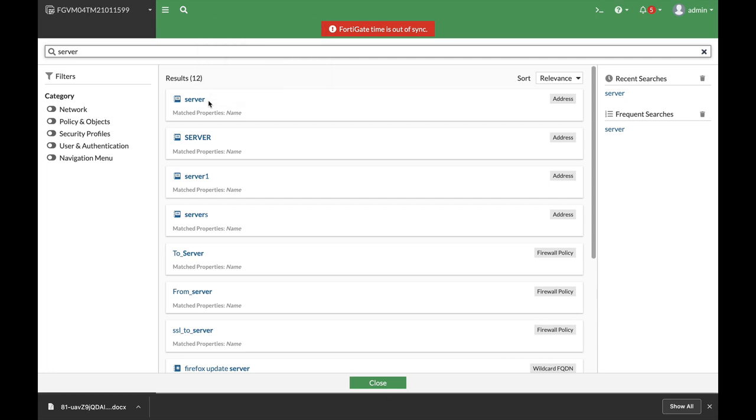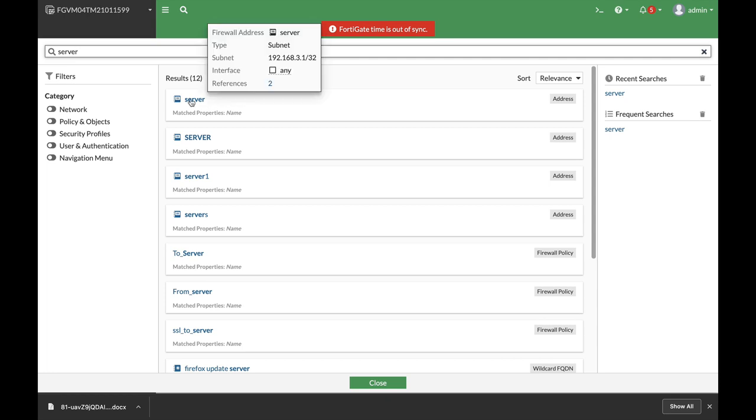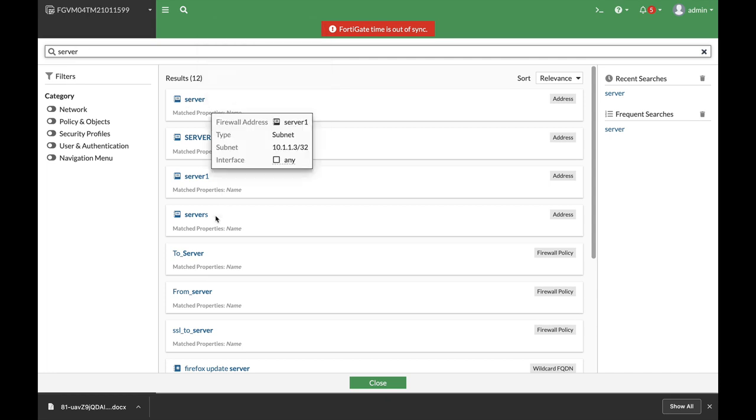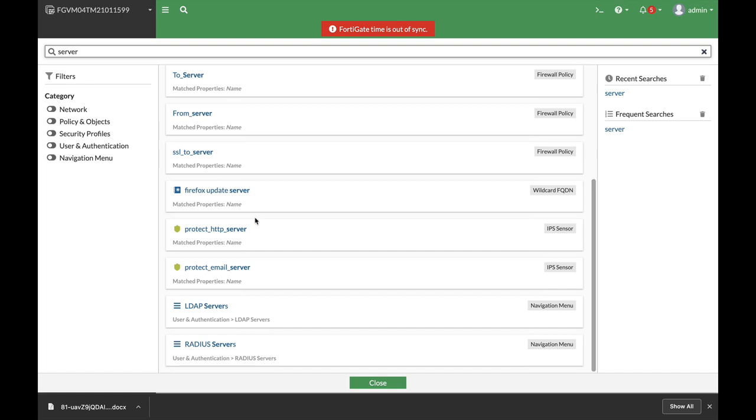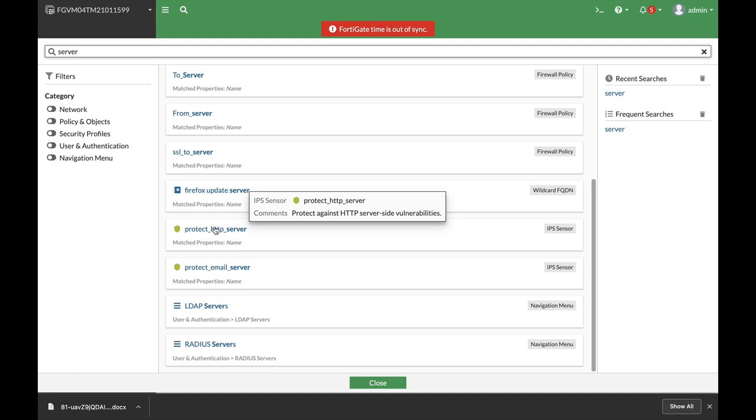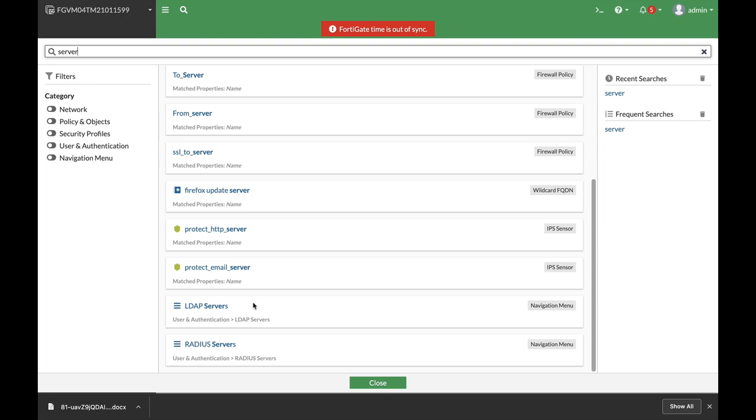Moving on, we can see that we also have IPS sensors that use that name, firewall address objects, and even different menus that are using that name.